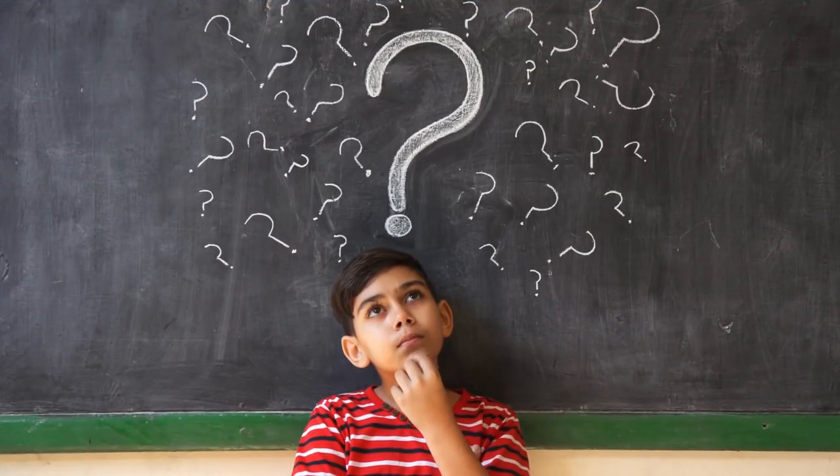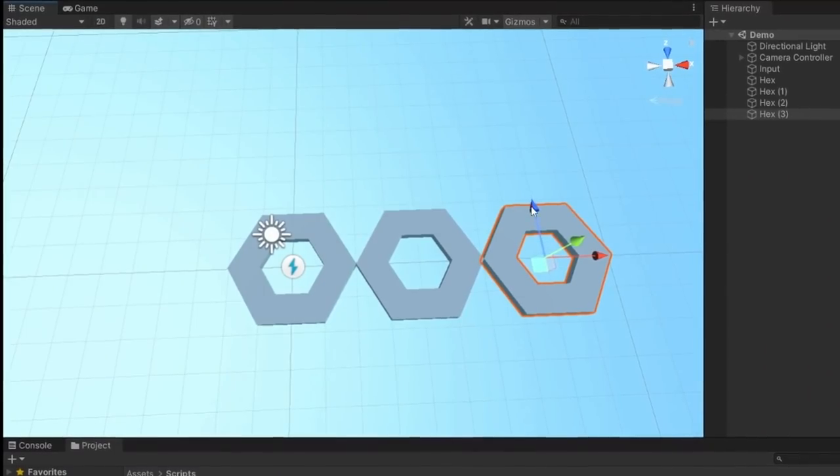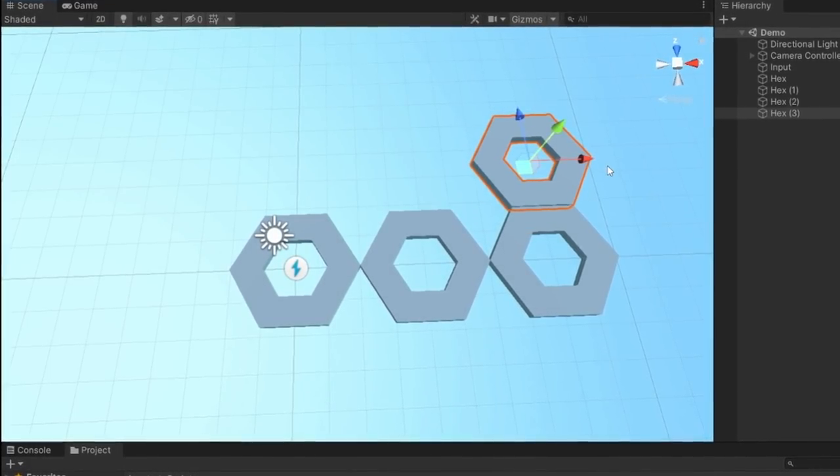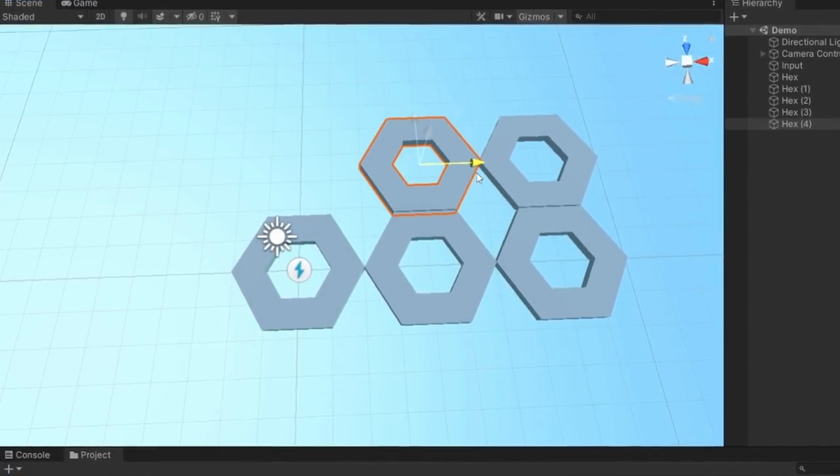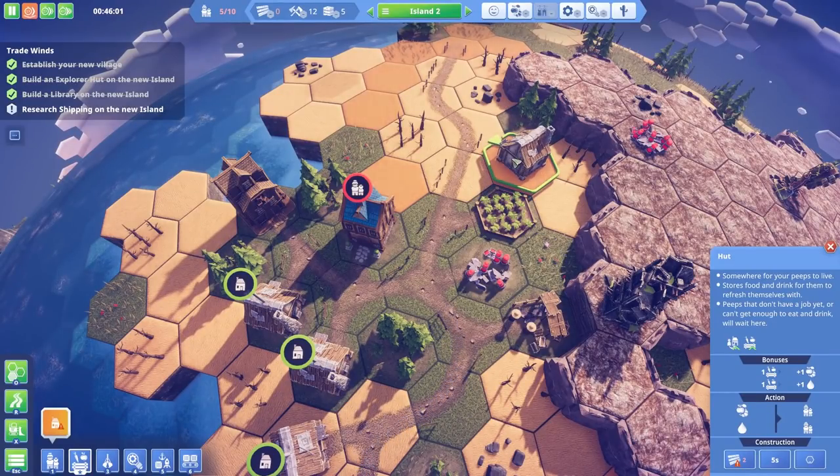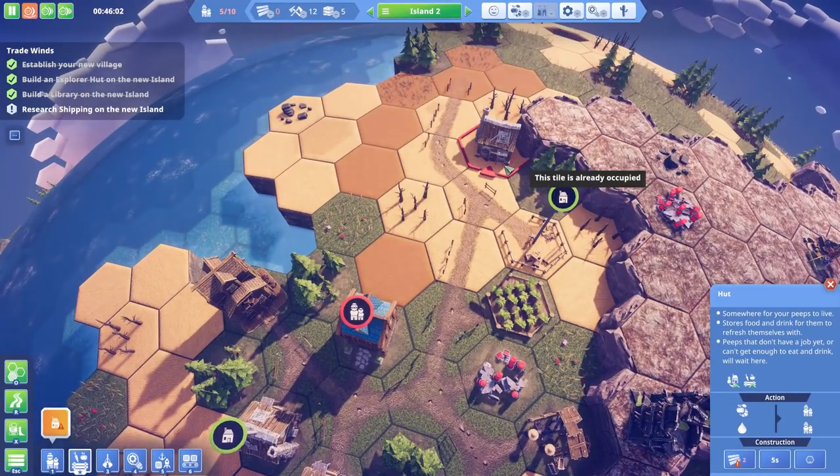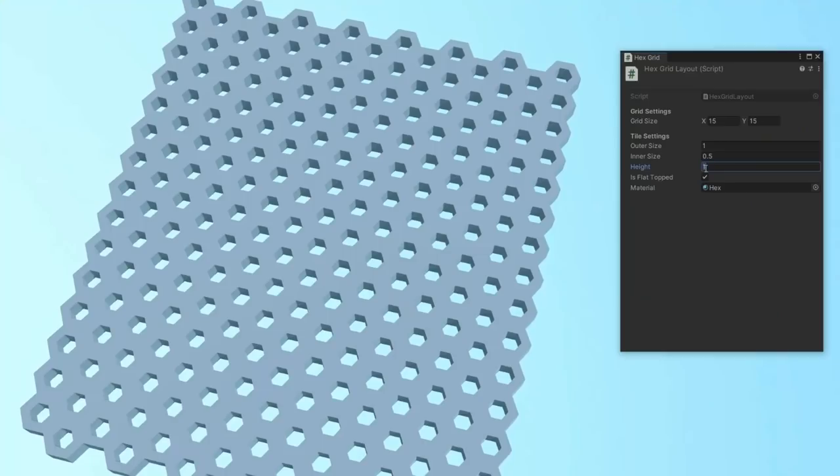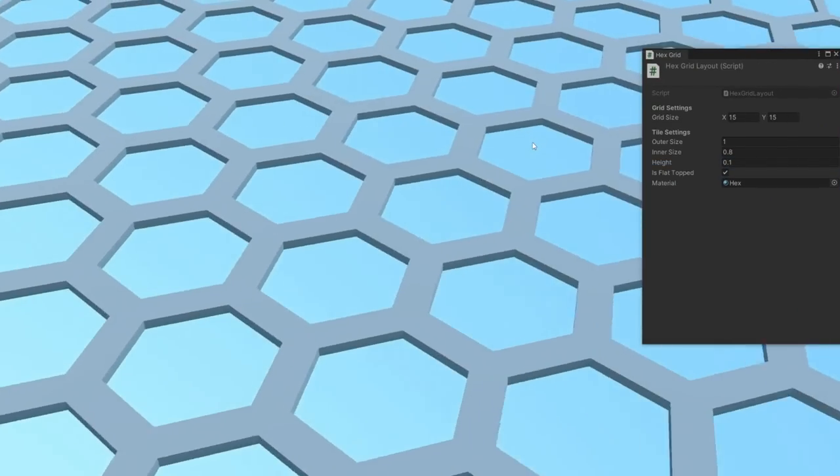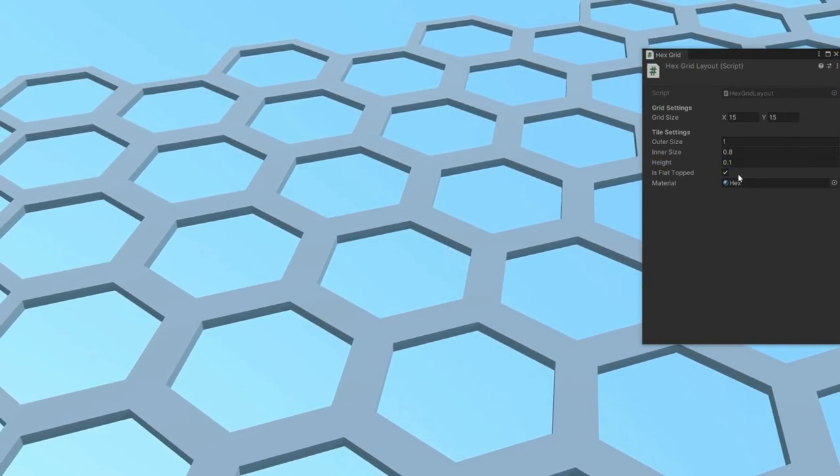The problem however, is that modern engines and coordinate systems aren't really designed in a way that make hexagon layouts super approachable. So there's some work to be done in Unity if you want to put together a hex-based game with hex-based placement, generation and navigation. And of course, as hexagons are the bestigans, I figured that today we could take a look at how we can build and work with them.